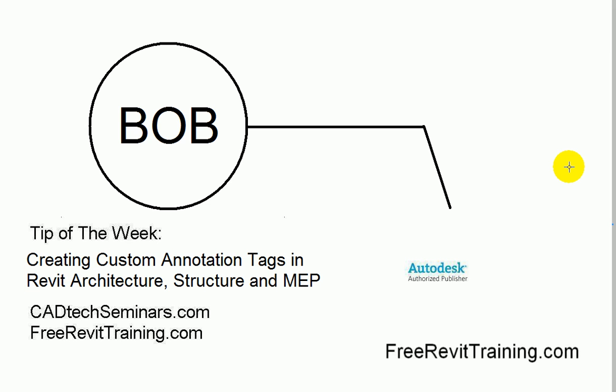Hello, and welcome to Tip of the Week. This week we're going to cover how to create a custom annotation tag in Revit Architecture, Structure and MEP that you can do anything with, kind of a freeform tag, kind of AutoCAD-esque I guess.